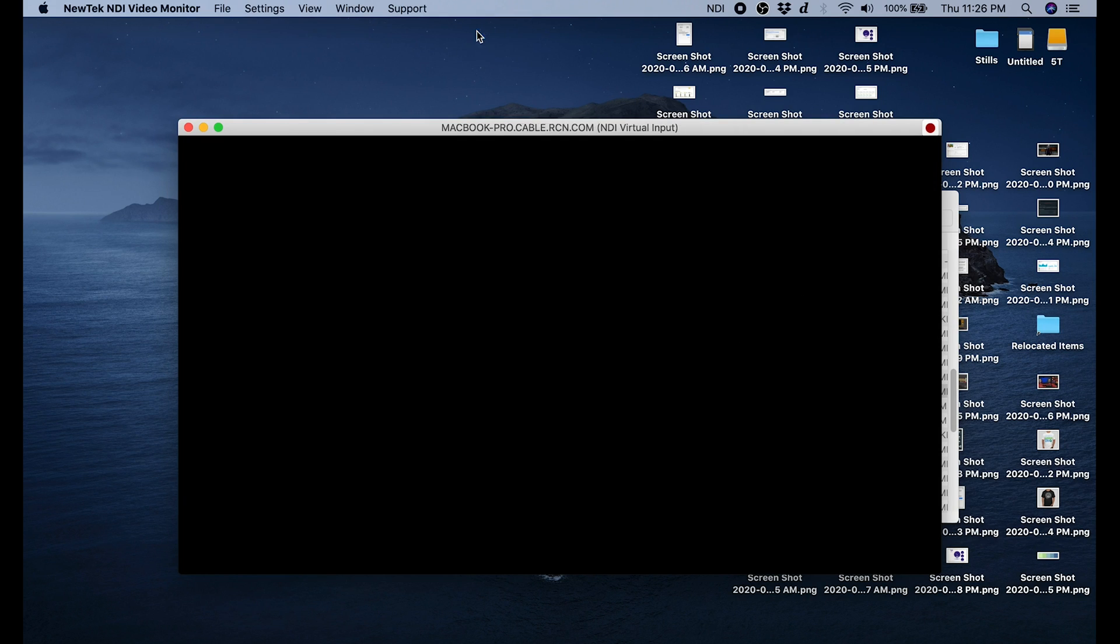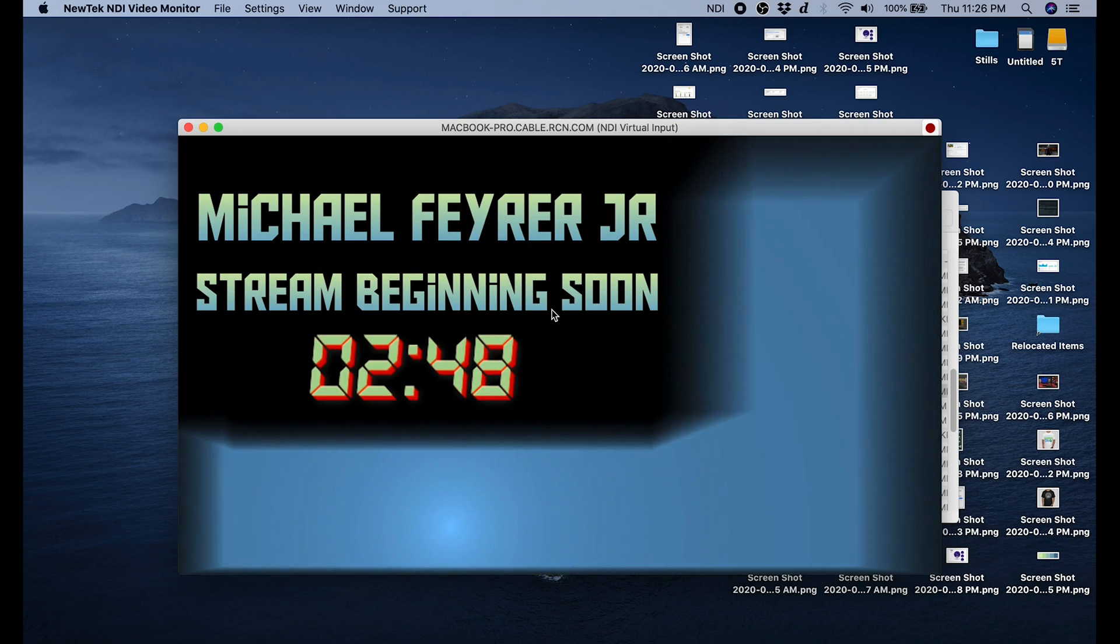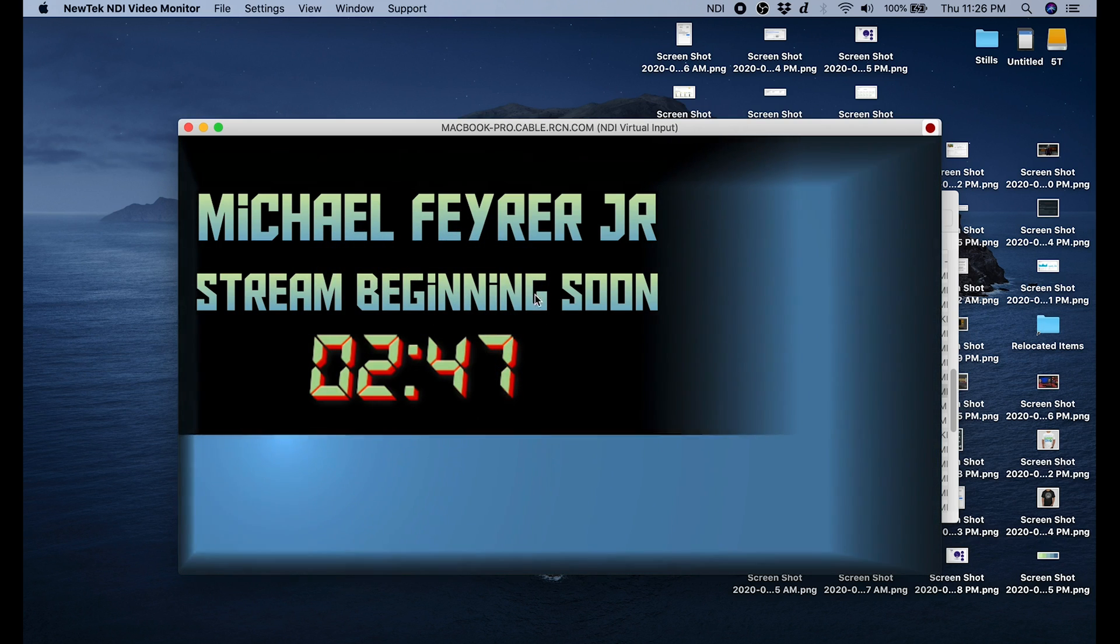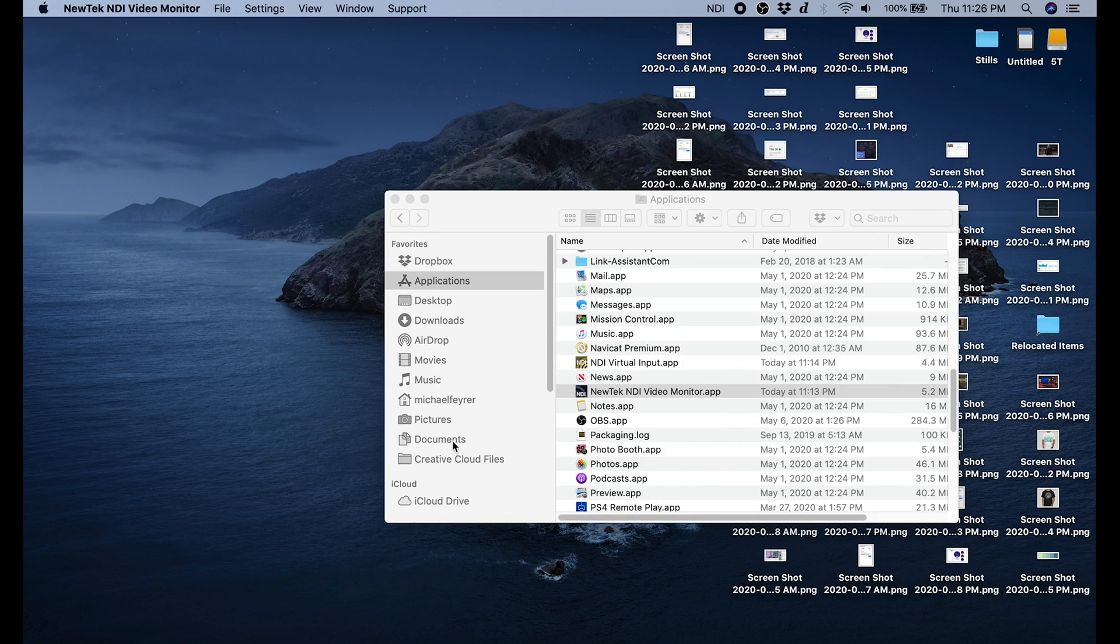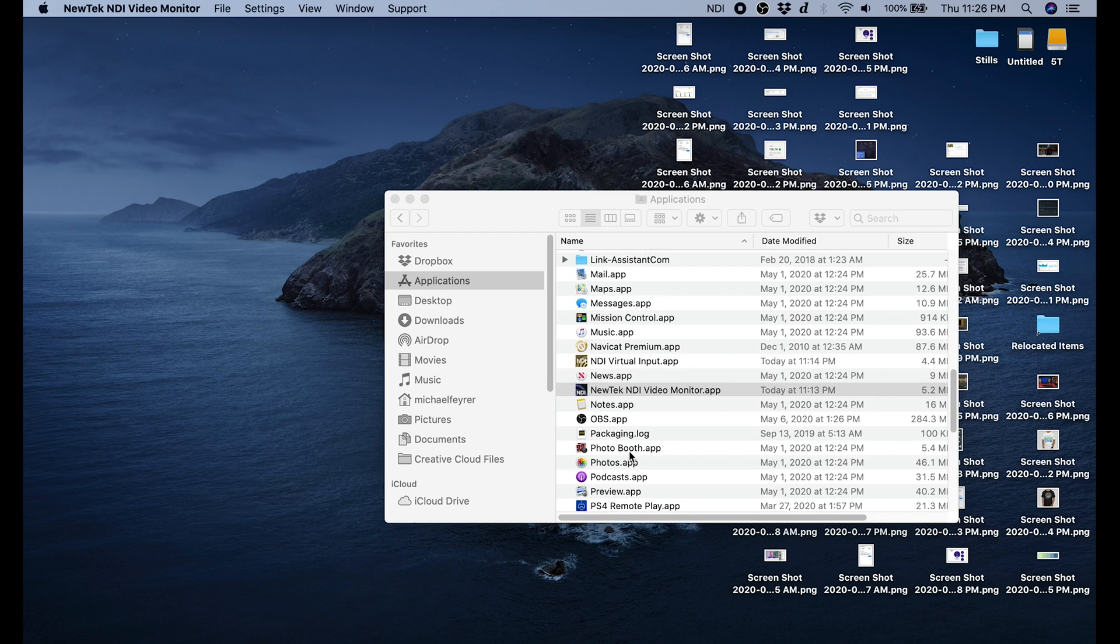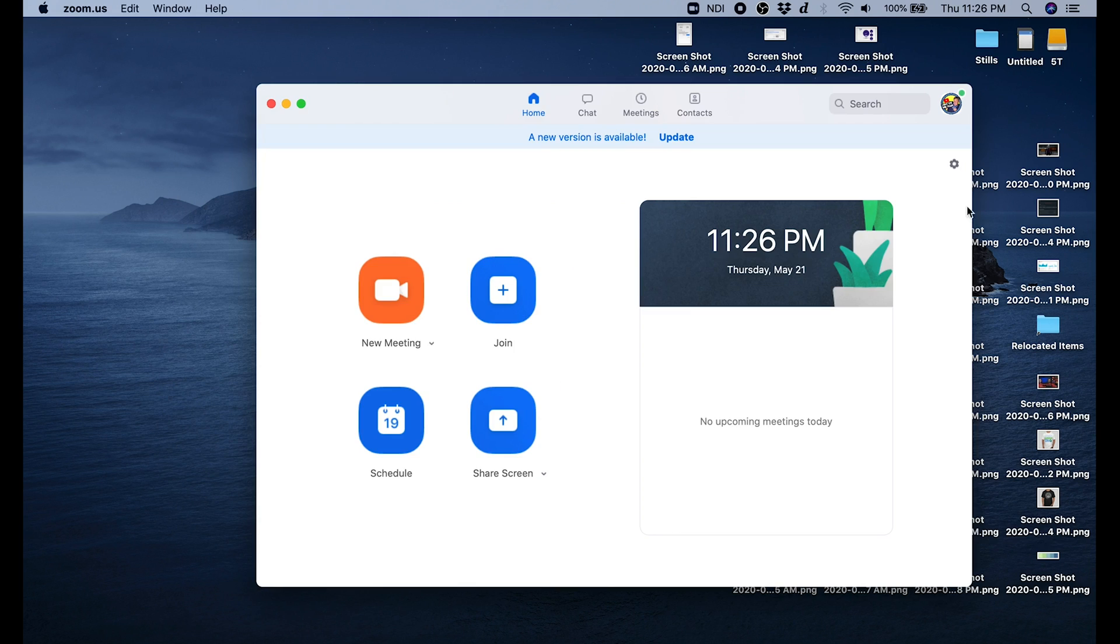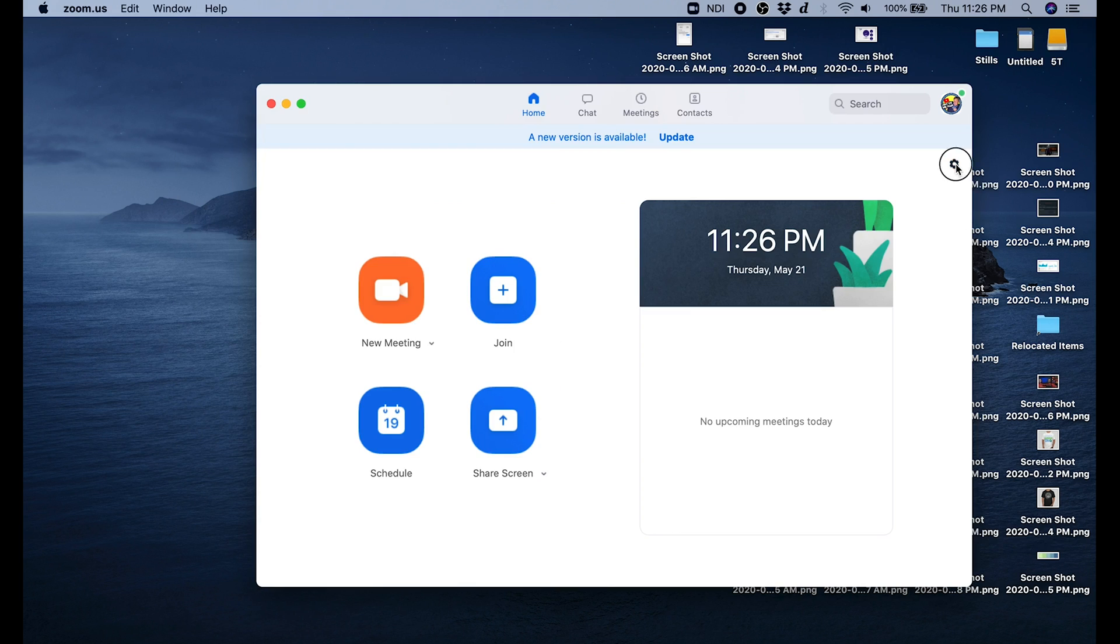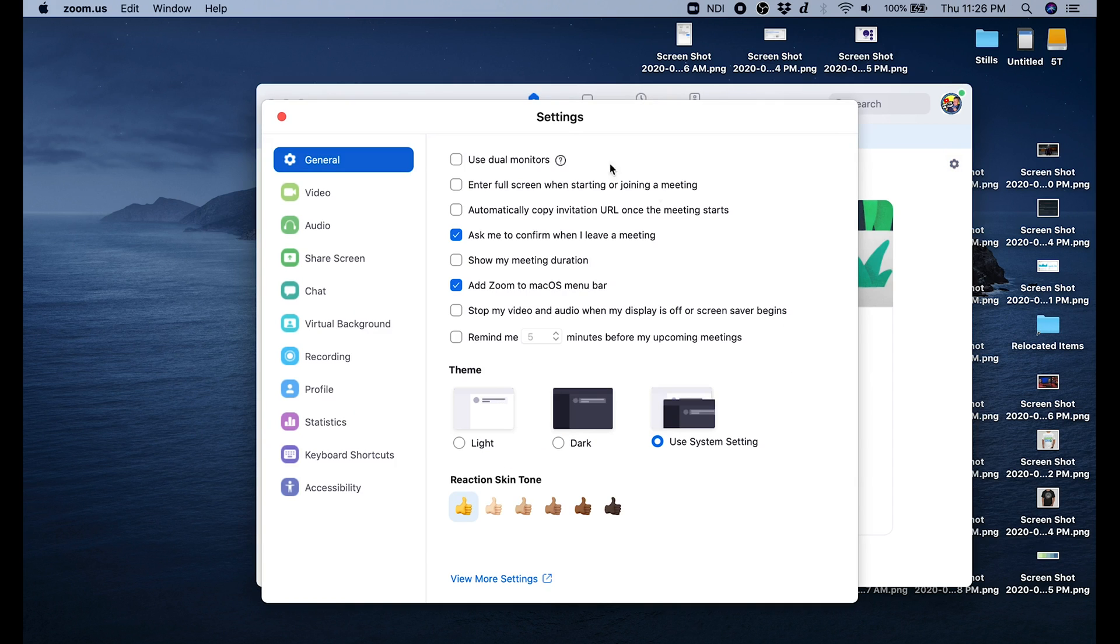And there we go, we have our OBS output. The last step in the process, we're going to go into Zoom. If you go to the top right under settings, then select video.